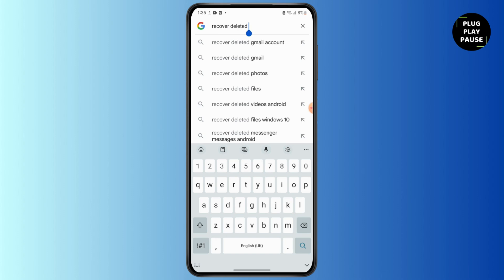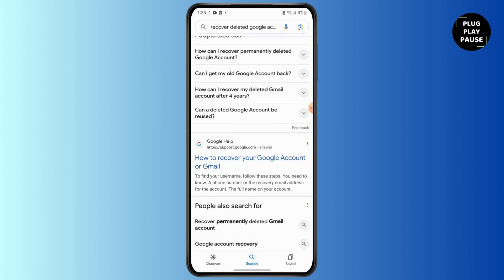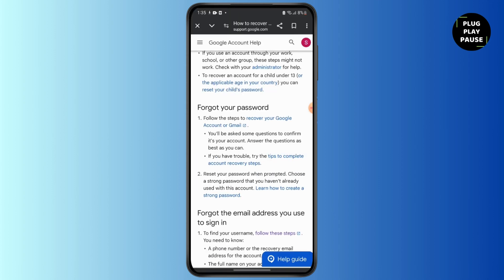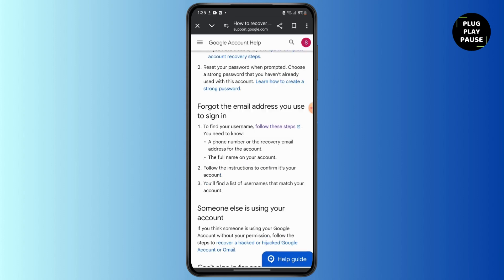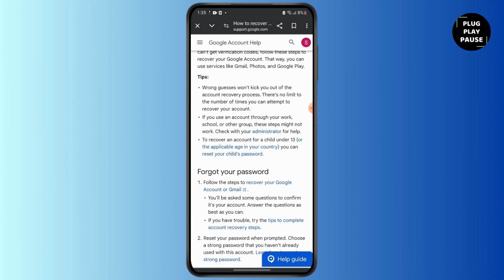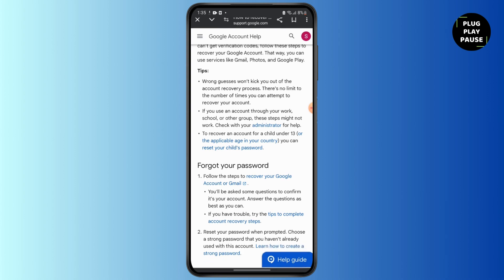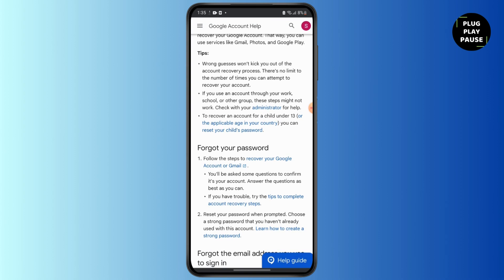Then simply tap on 'How to recover your Google account or Gmail.' Here you can see several options shown in order to recover your account. The first one is to tap on 'Forgot your password.' You can simply follow the steps to recover your Google account or password by clicking on the highlighted section.